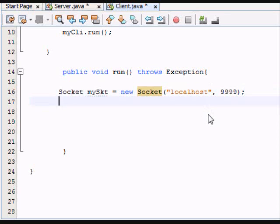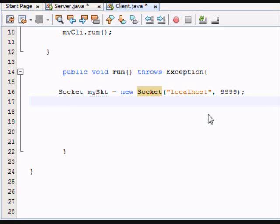And we can do anything. So in this case, we're going to send it a string that says, hello, server. And how do we do that? We do a print stream. So let's do a print stream. Create a print stream class.